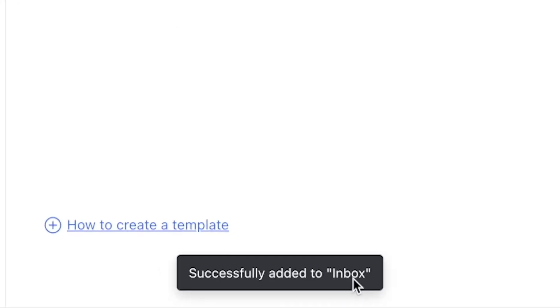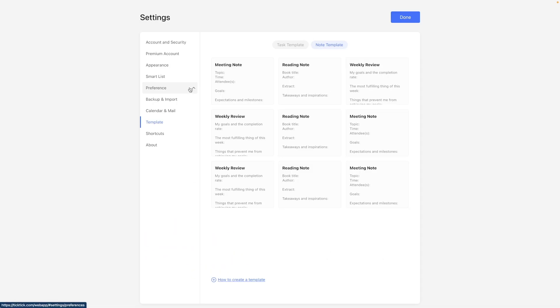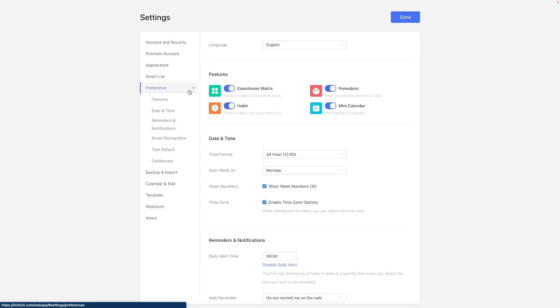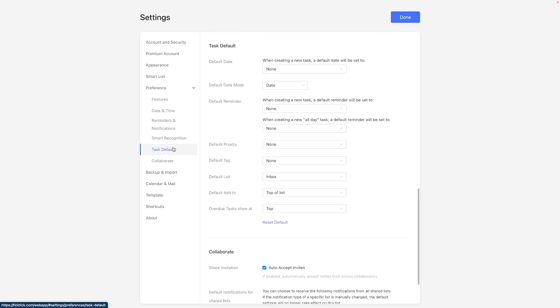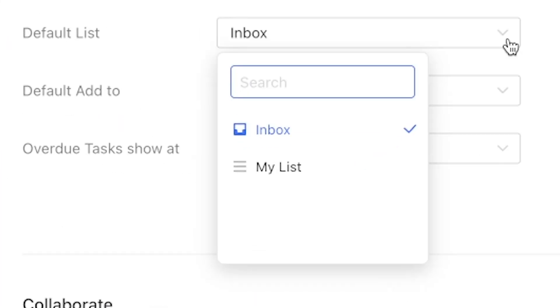Applying a template will create a new task or notes in your default list, which you can configure under settings, then task default, default list.